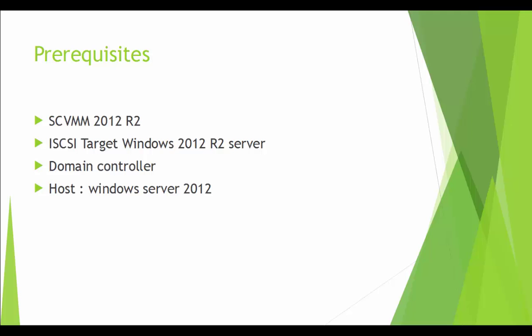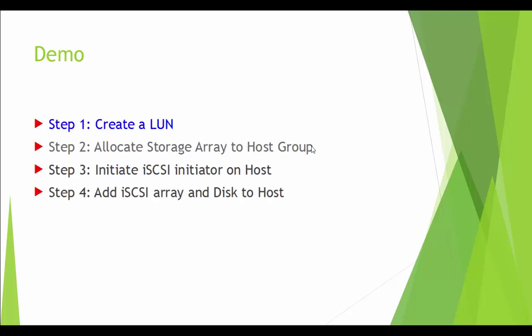I have one SCVMM server, one iSCSI target, one domain controller and one host Windows Server 2012 R2.